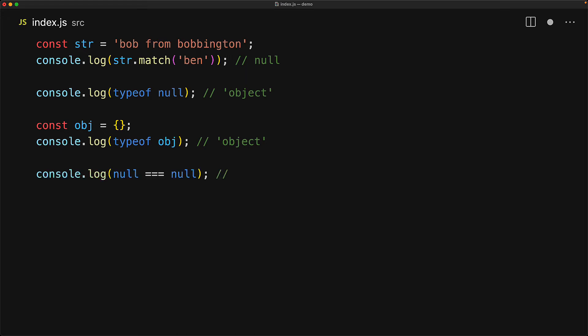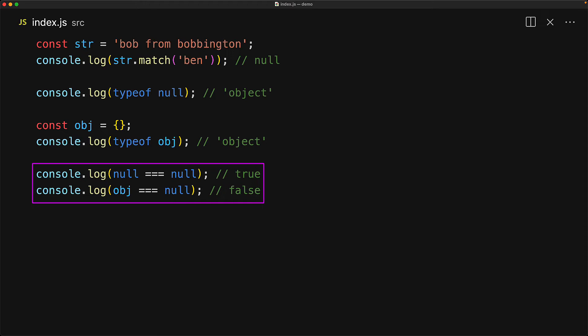Fortunately for us only null is strictly equal to null and that is the way to go if you want to exclusively check if a particular value is null. For null triple equal to null will be true and for everything else it will be false.